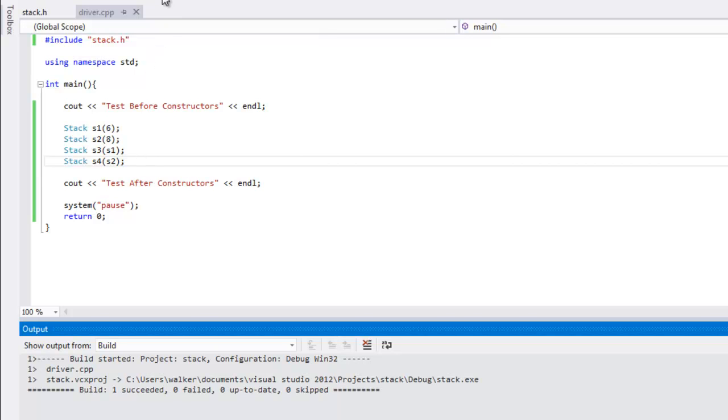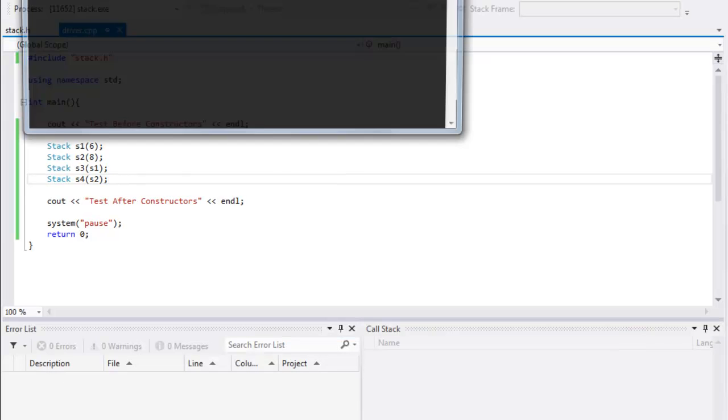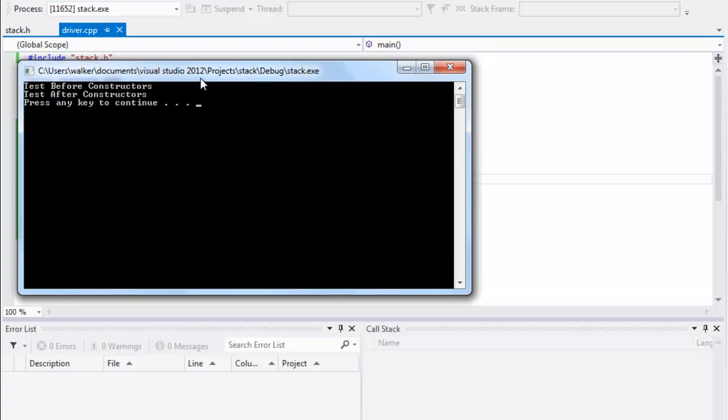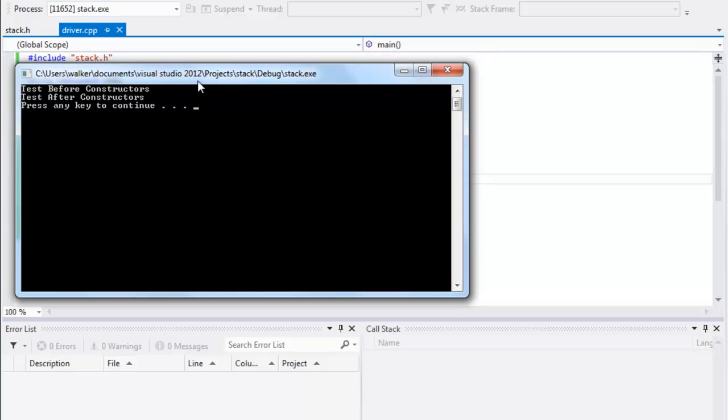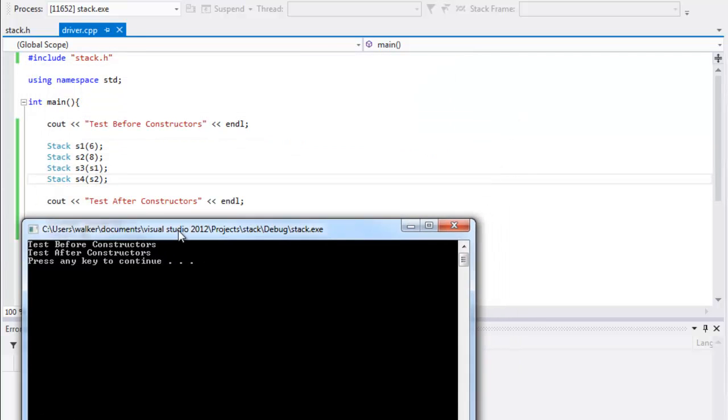It succeeded and we'll run it and debug here. Right there you see our test before and after text.